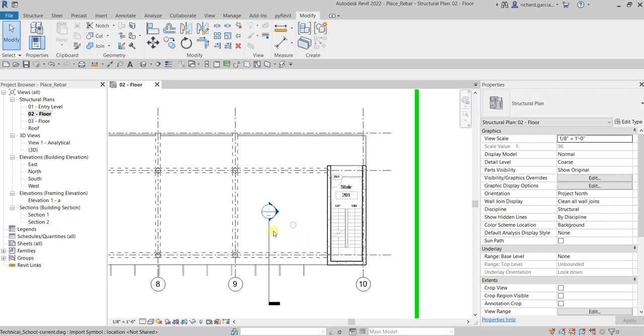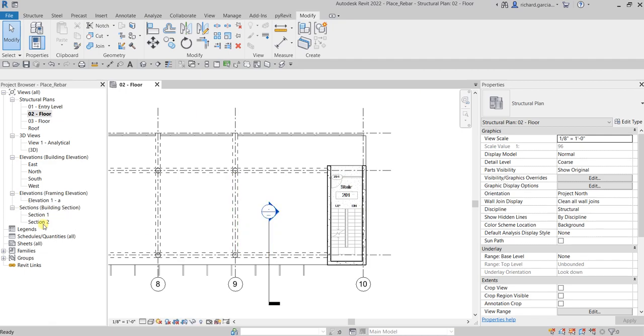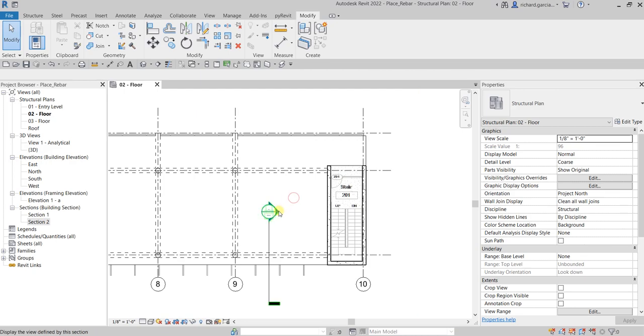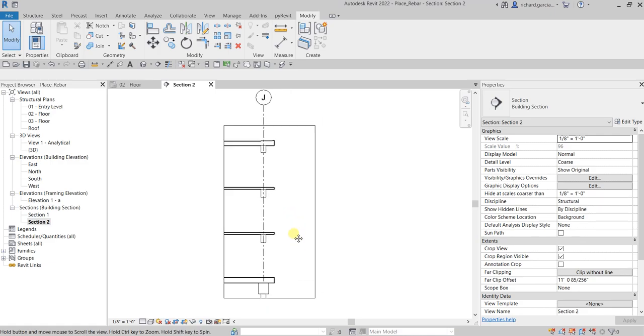Now, what is this section? This section is Section 2, so let's open Section 2 here. That's one way. Of course, the other way is just to double-click the section bubble.